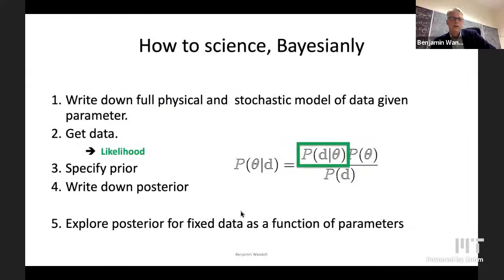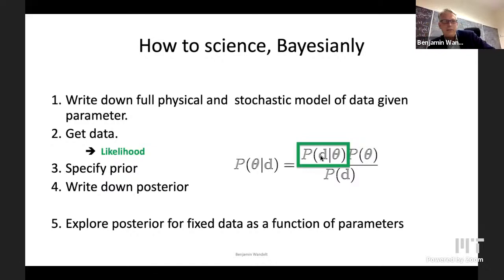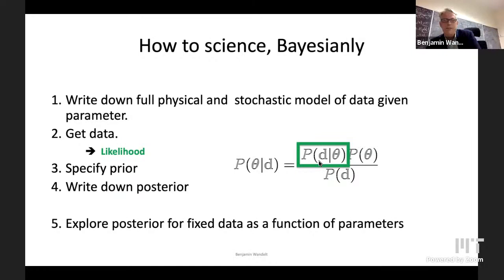How do we do this? We need to confront all this data with our cosmological models. Here's a five-point summary for how to do Bayesian analysis. It's very simple: you write down a full physical stochastic model of the data given a set of parameters. You get the data. You stick the data into this likelihood — the probability distribution of the data given a set of parameters. You then keep that fixed and vary the combination including the prior as a function of the parameters. That gives you the posterior, which tells you what you now know about the parameters including all uncertainties. You specify the prior, write down the posterior, and explore it as a function of the parameters.